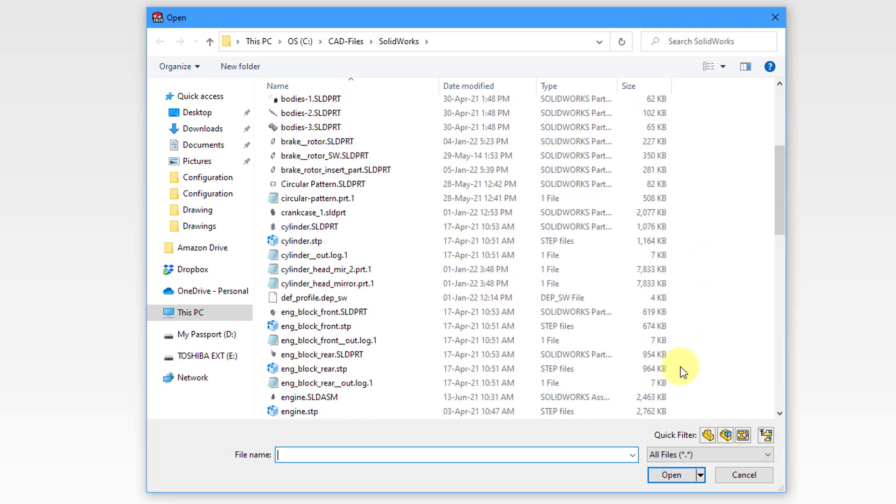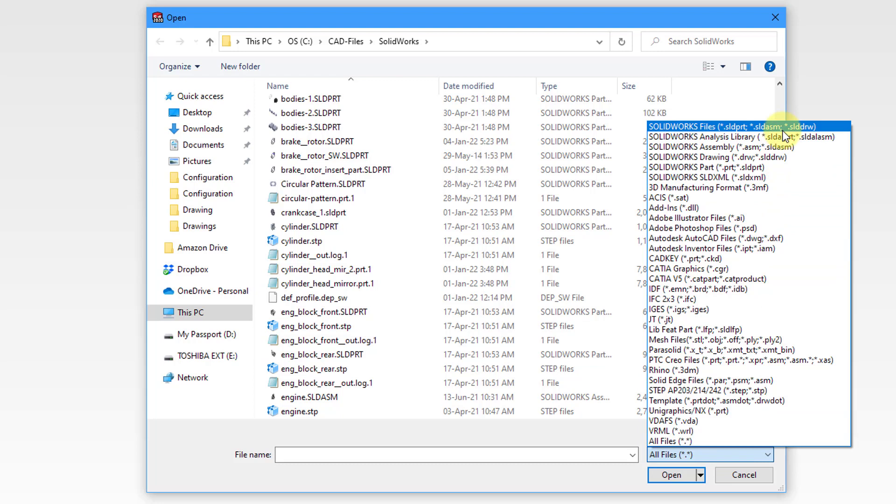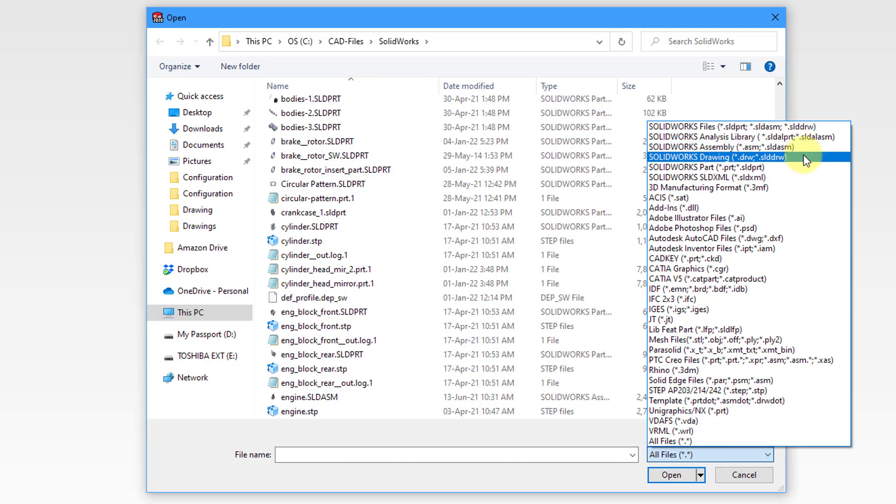If you want to narrow down the list you have a filter in the lower right hand corner. You can see that you can filter to SOLIDWORKS files or documents. Also you have assemblies which typically end in .SLDASM, drawings which end in .SLDDRW, and parts which end in .SLDPRT.